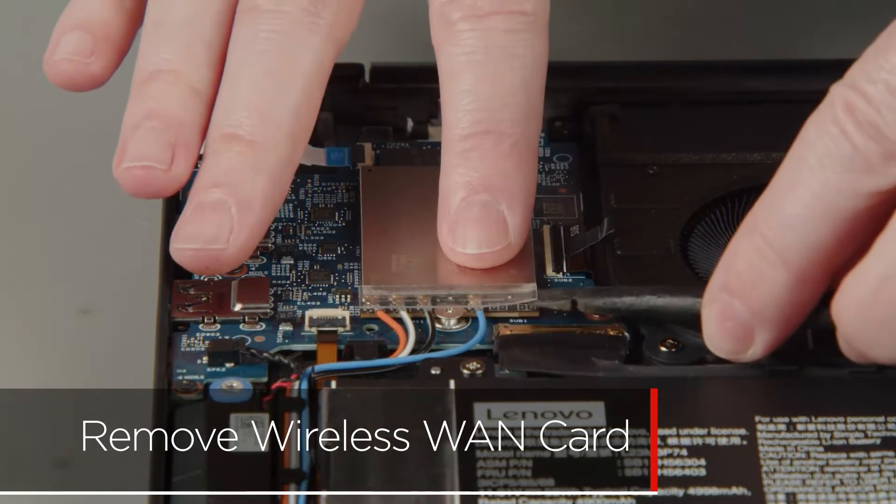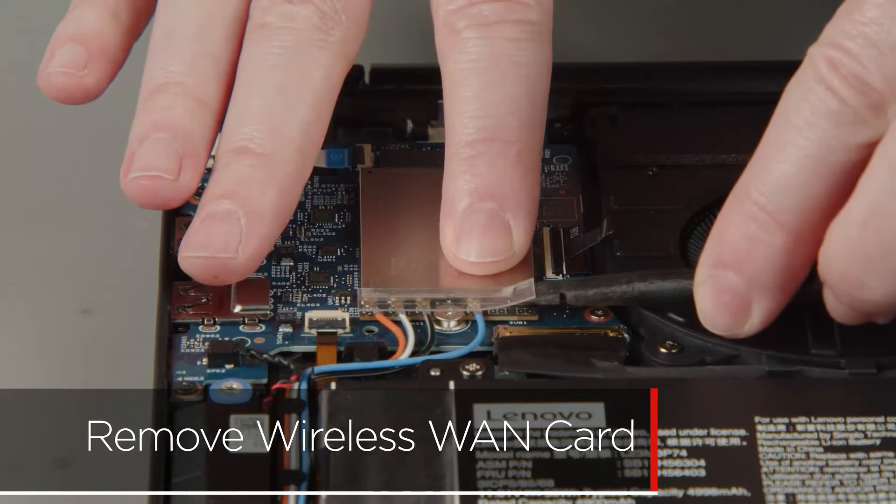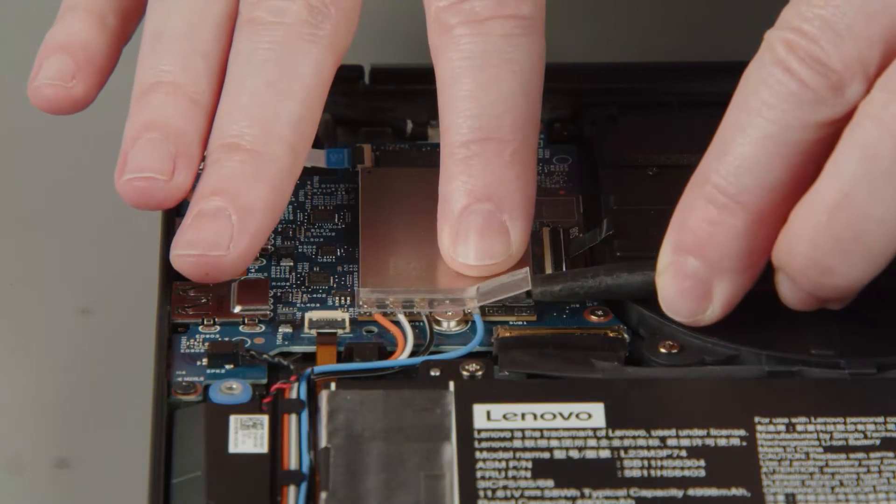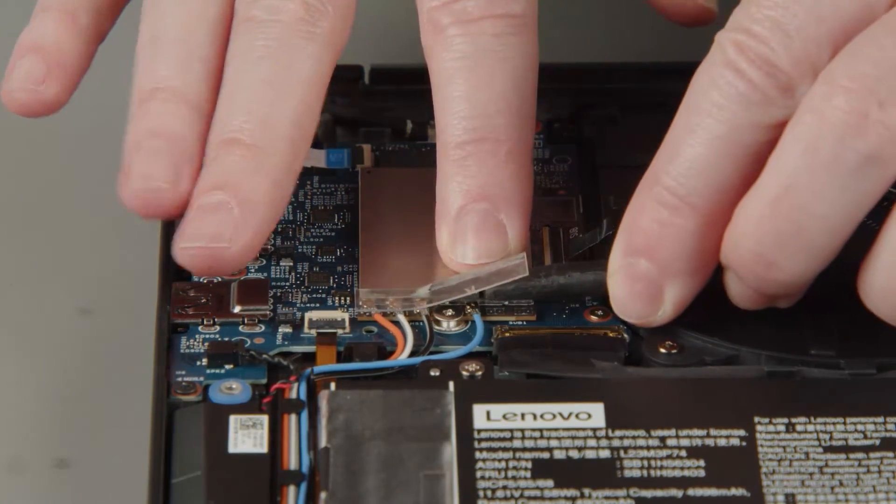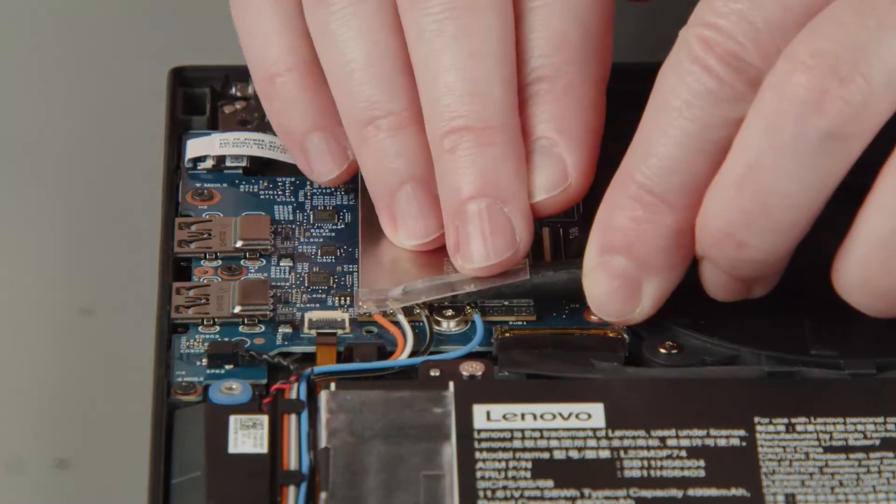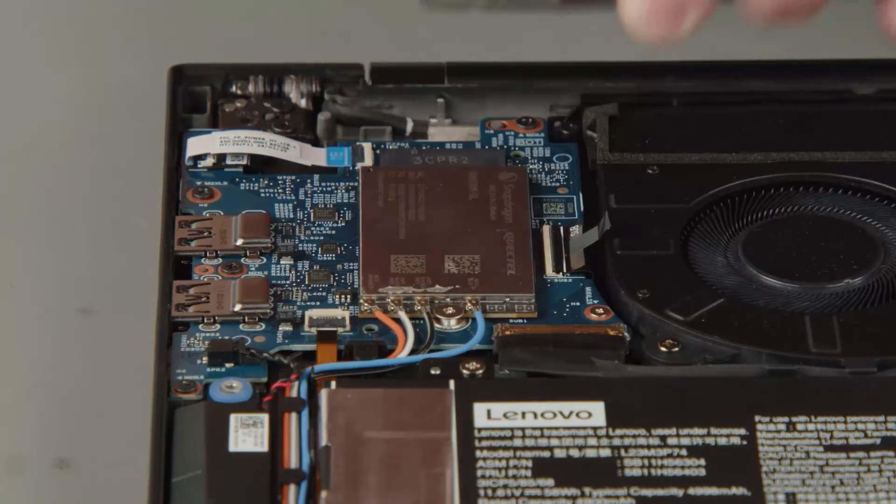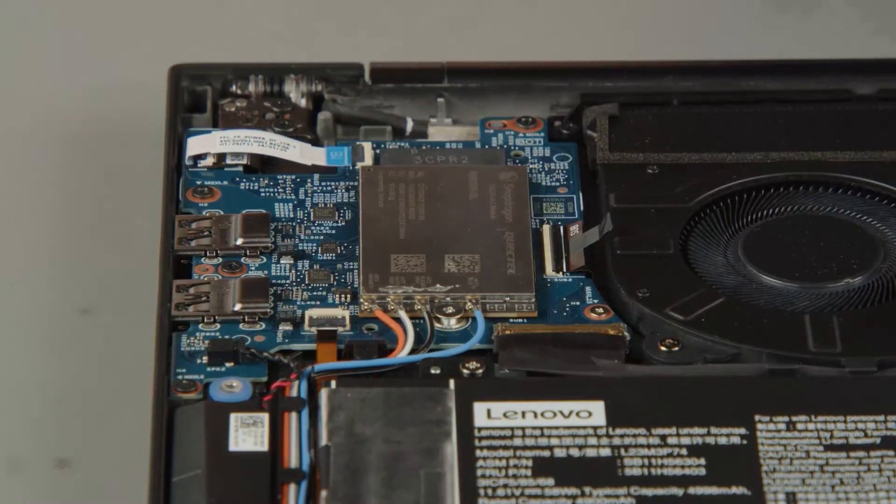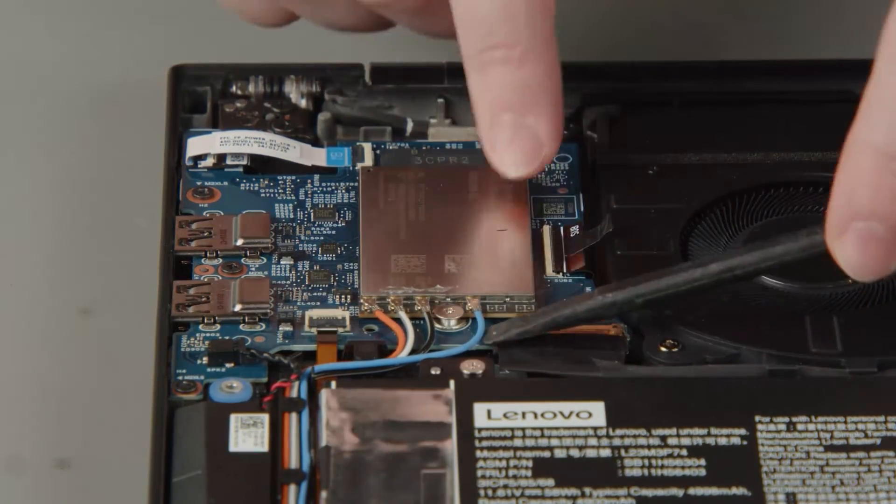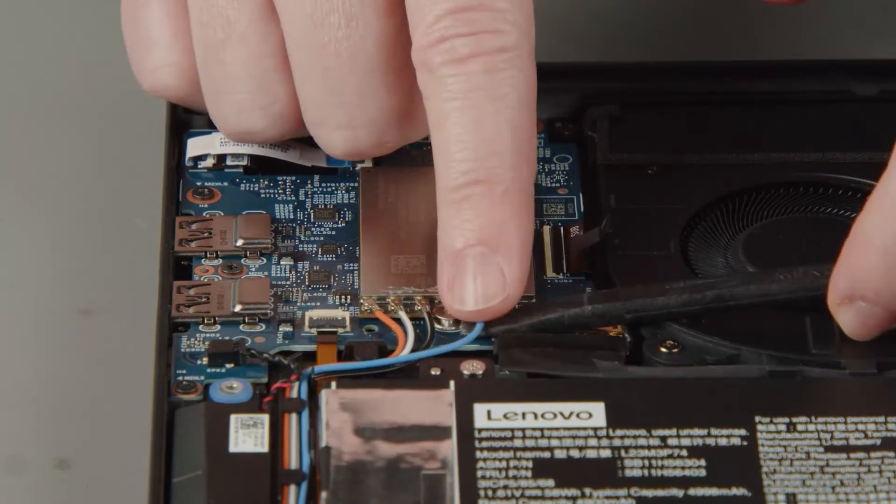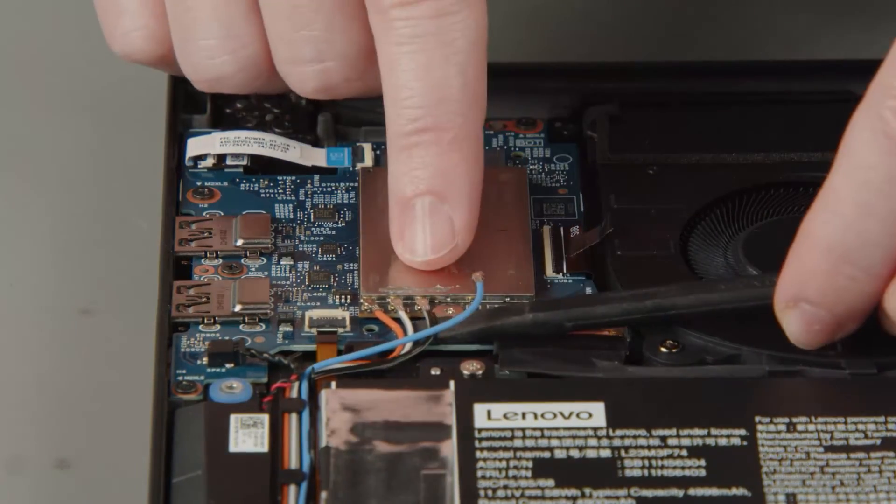Remove the wireless WAN card plastic cover. Disconnect the antenna cables from the wireless WAN card.